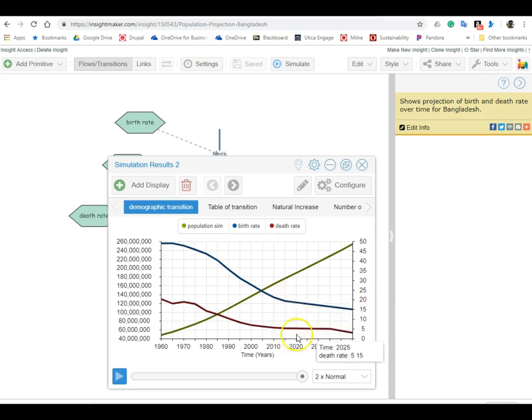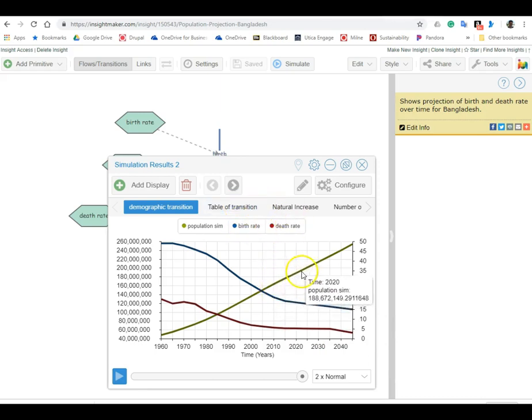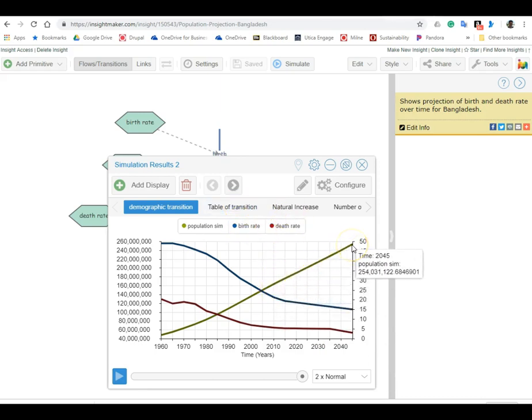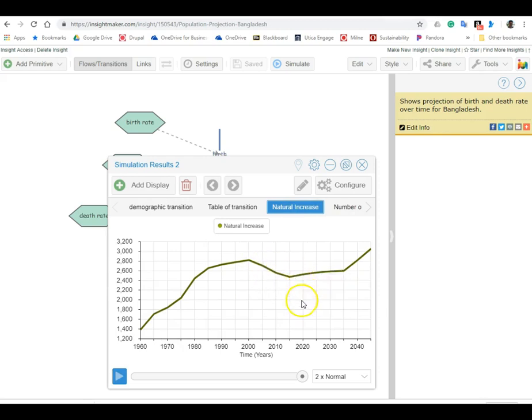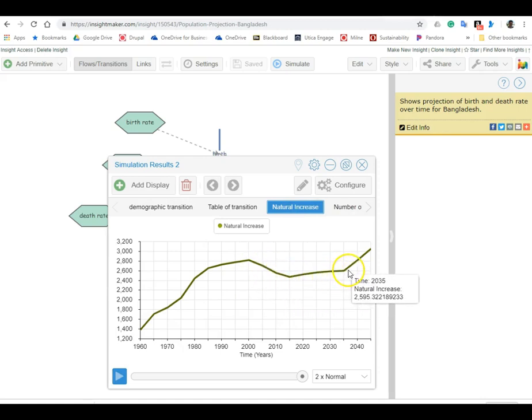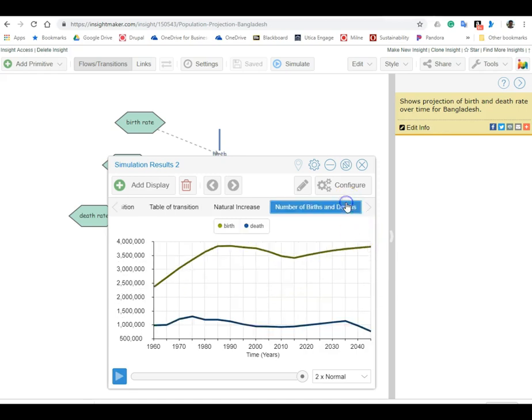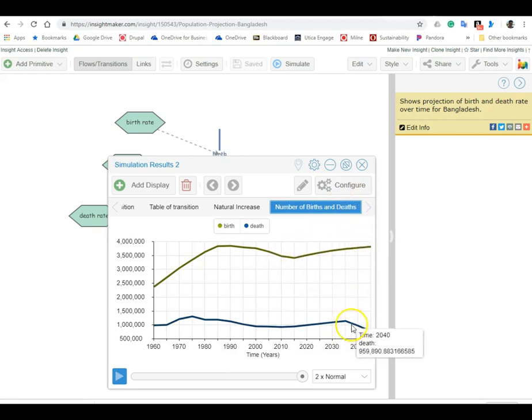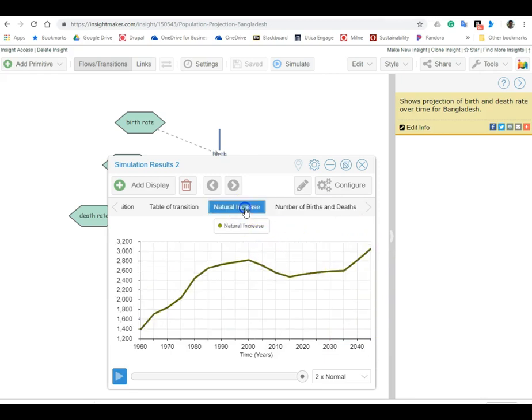So now we can simulate this, and now instead of holding flat we've got our new data point here - it's going to come down to that new data point. So birth and death will continue to decline. Population is expected based on those numbers to go to about 254 million. Natural increase after 2015 is shown to hold relatively steady through 2035 and then start to go up again. Number of births and deaths - you see the deaths are going to continue to go down but births will continue to go up based on those extrapolations.